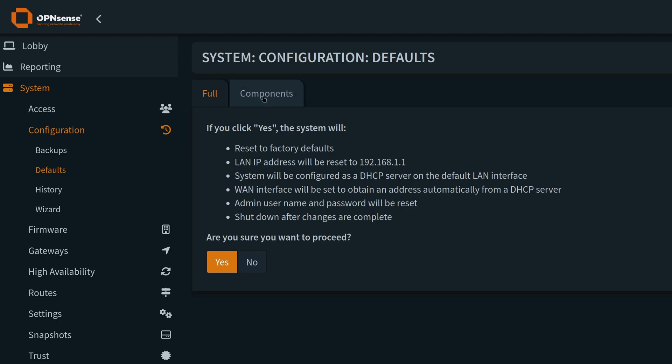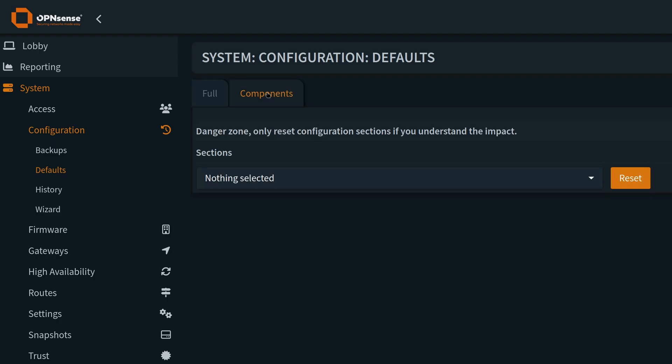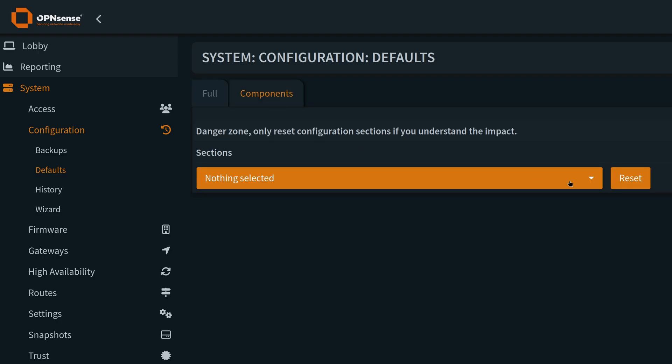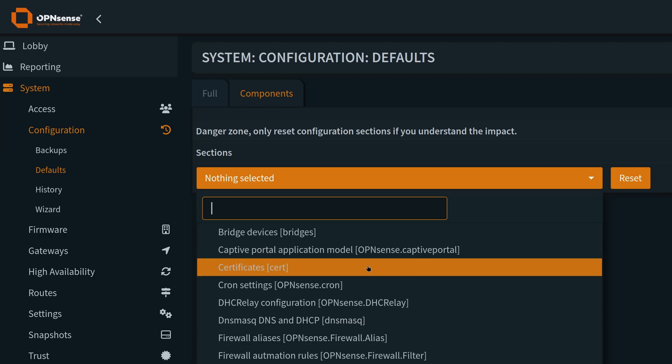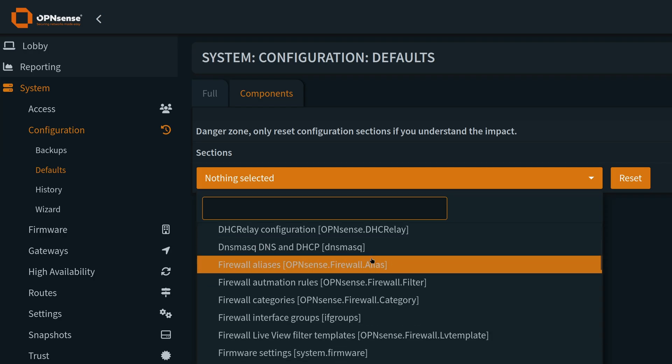There are some welcome enhancements here too. The factory reset page has been rewritten in their MVC framework, and this now allows resetting individual configuration components rather than having to reset the whole system. OPNsense is more secure, more resilient, and more maintainable.